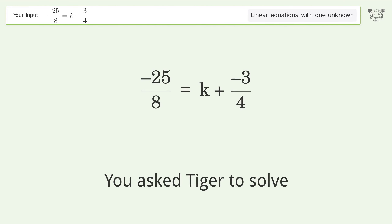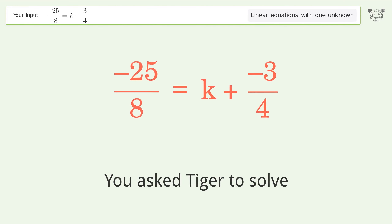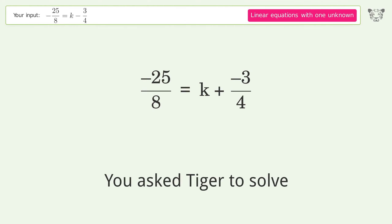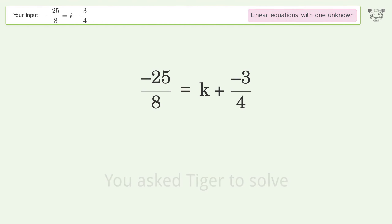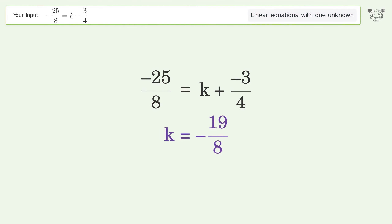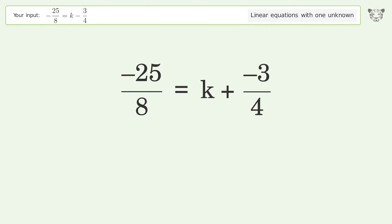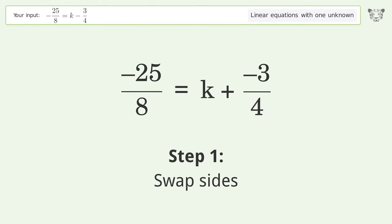You asked Tiger to solve this. It deals with linear equations with one unknown. The final result is k equals negative 19 over 8. Let's solve it step by step. Swap sides.